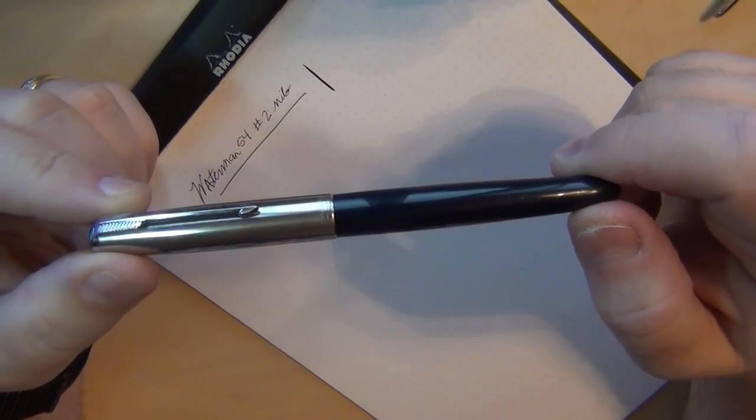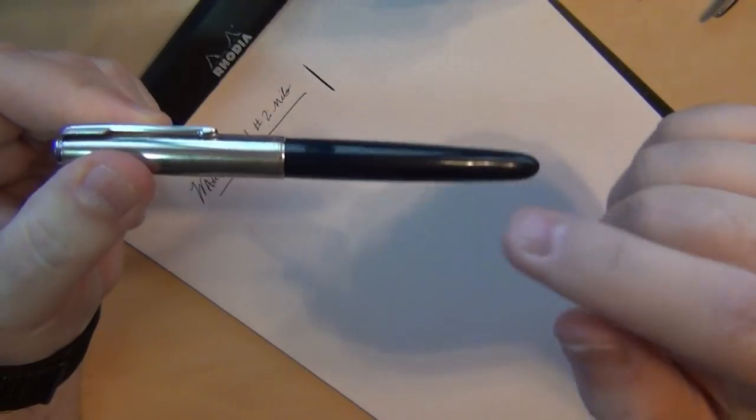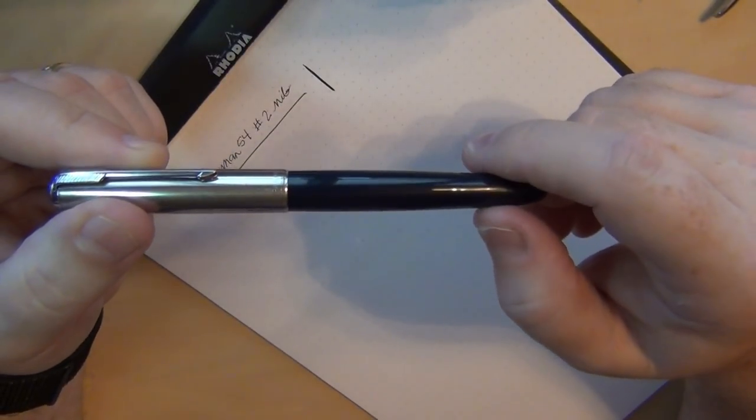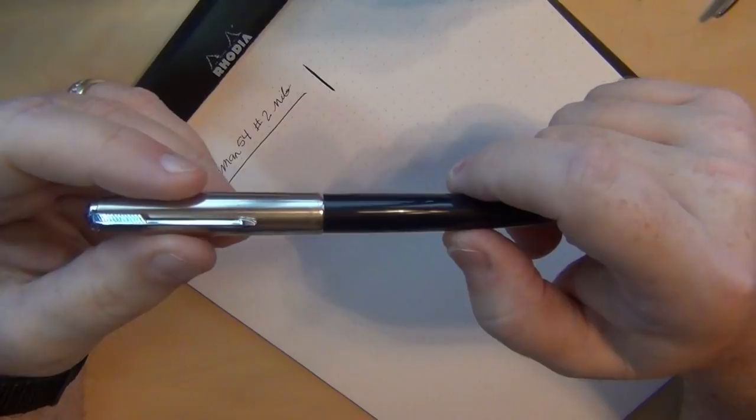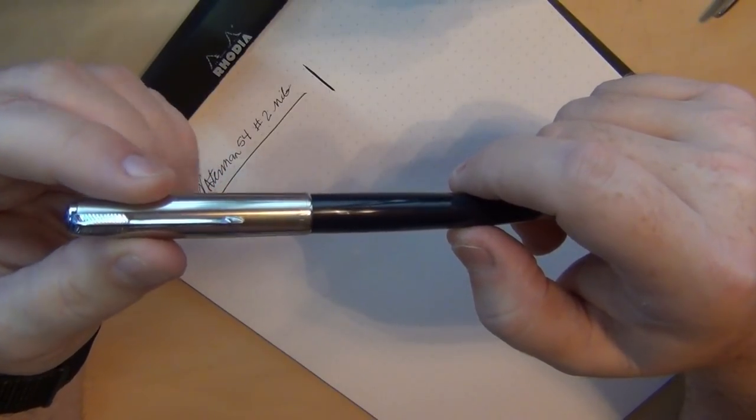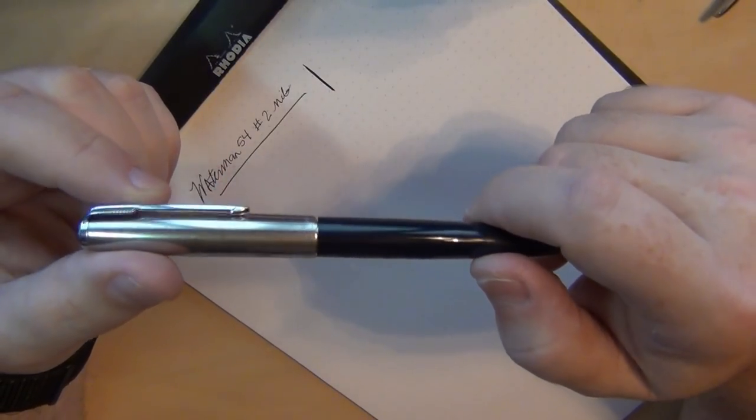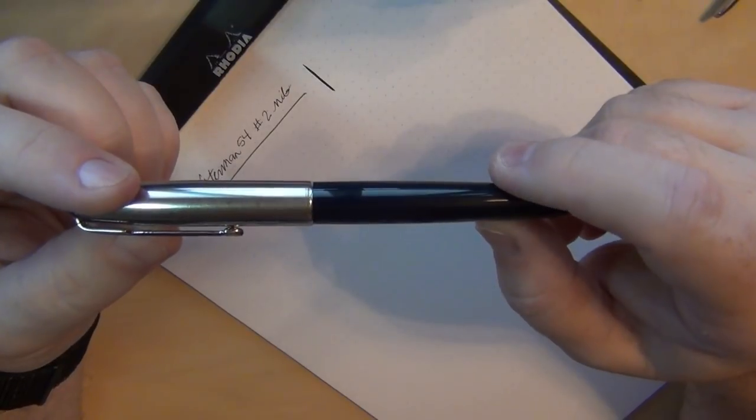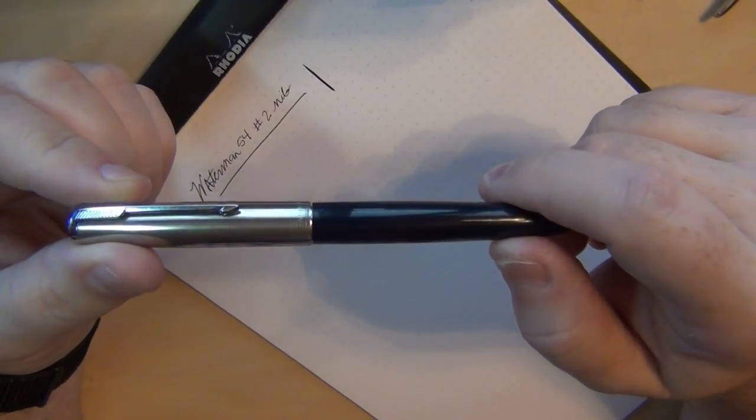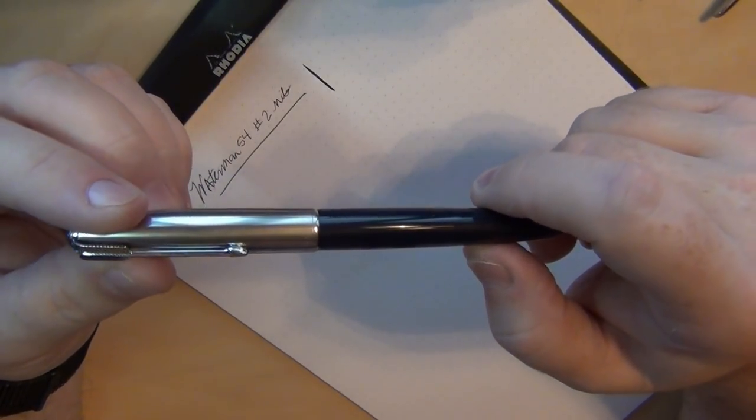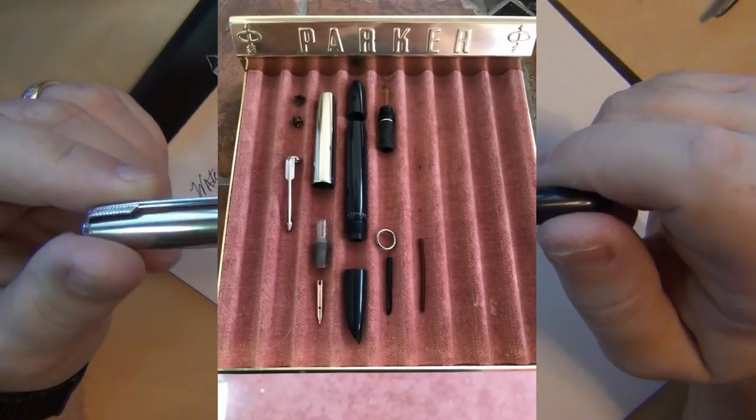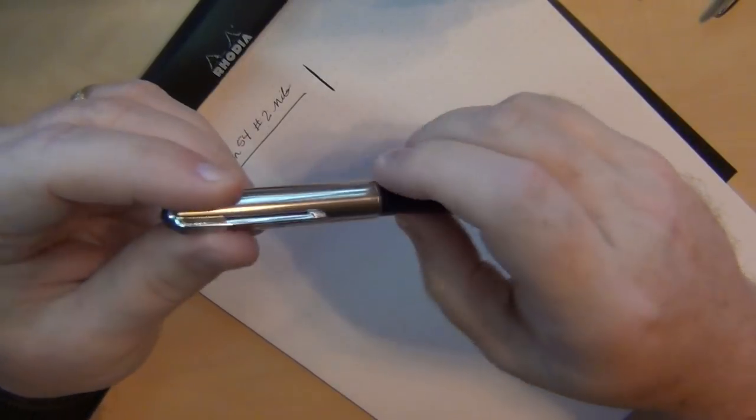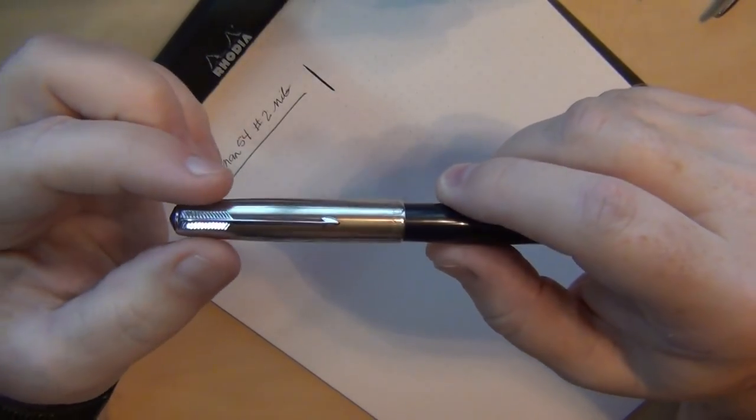So this Parker 51 just showed up in the mail. What I'm going to do for you by the way is I'm going to put a link to the YouTube video hopefully he'll leave it up on his account of Greg showing me this pen on a YouTube video of it having been completed with its restoration. And I'll put up a picture of what it looked like when he had it torn apart.